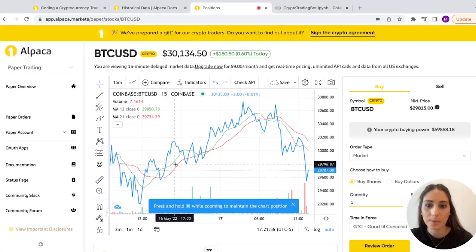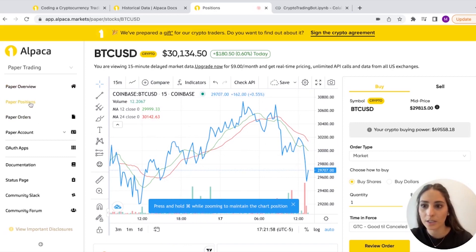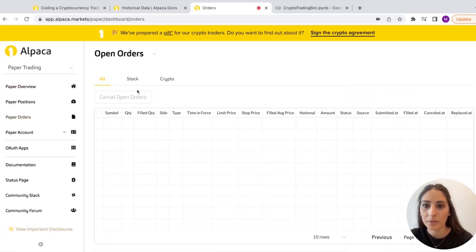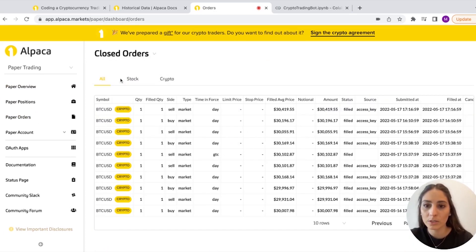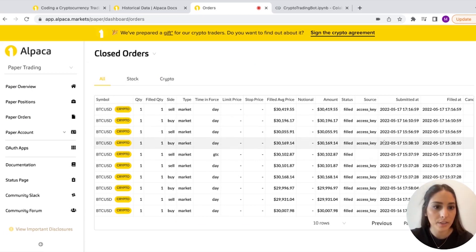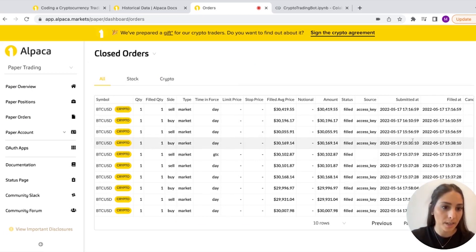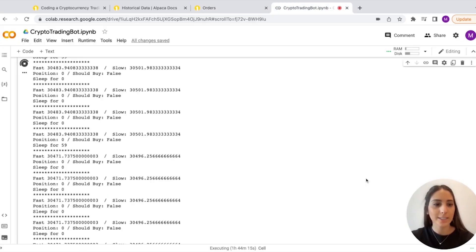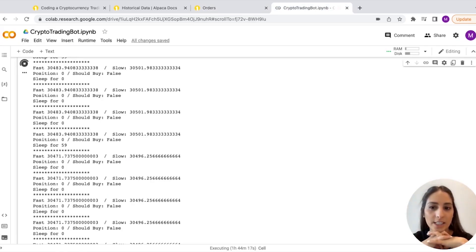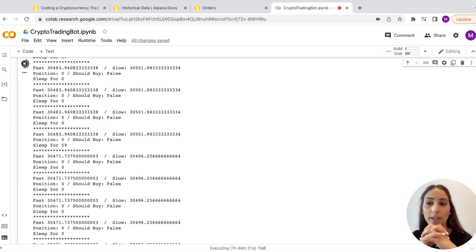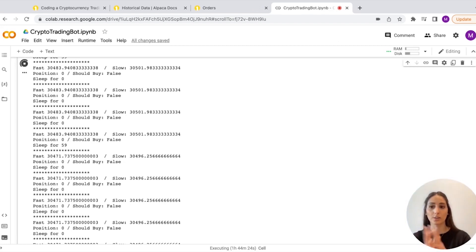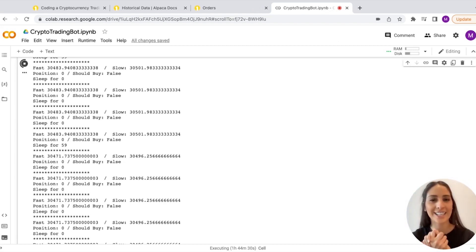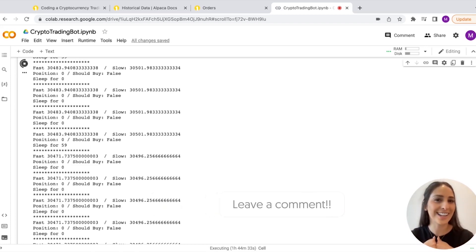You can go to paper orders closed and see everything we've done. You can see we bought at time 38, sold at 56, bought at 10 — that's what it does. It's a moving average trading bot, and you can set it up for any type of crypto, stock, or anything. I hope you liked it — like the video and comment below what you want to see next.